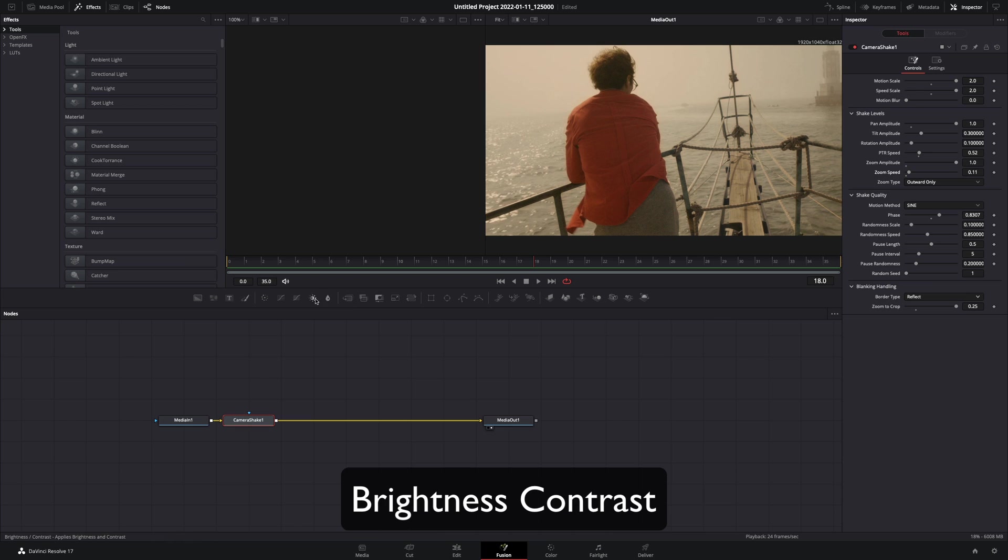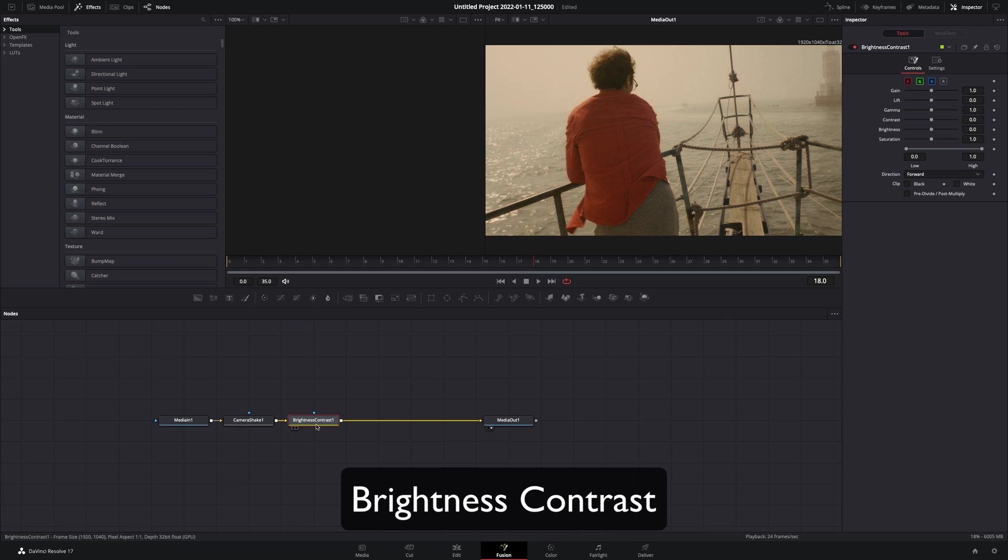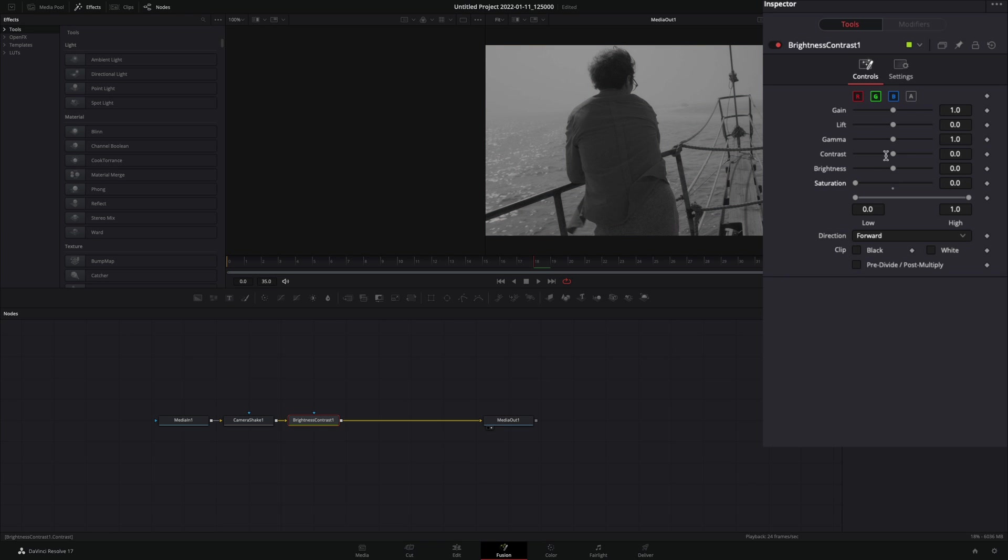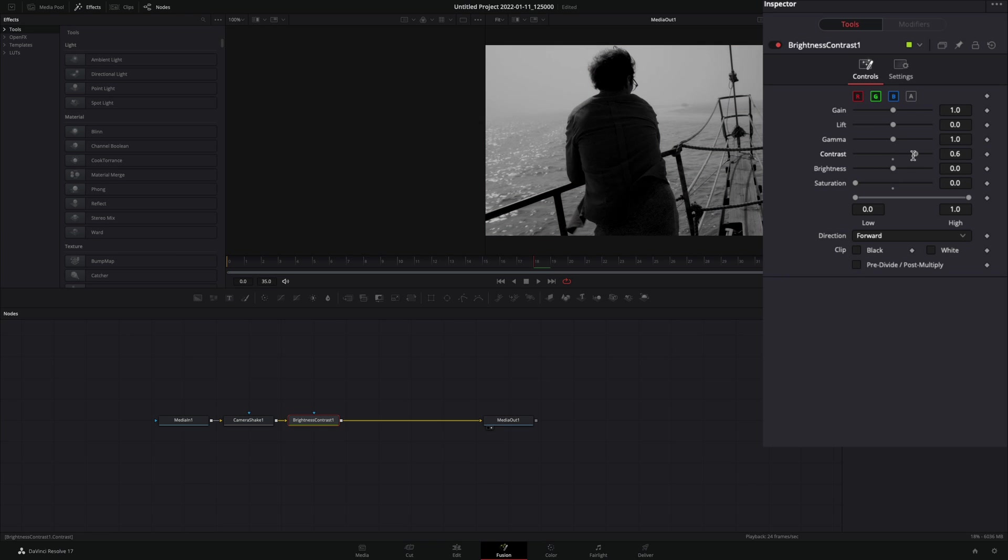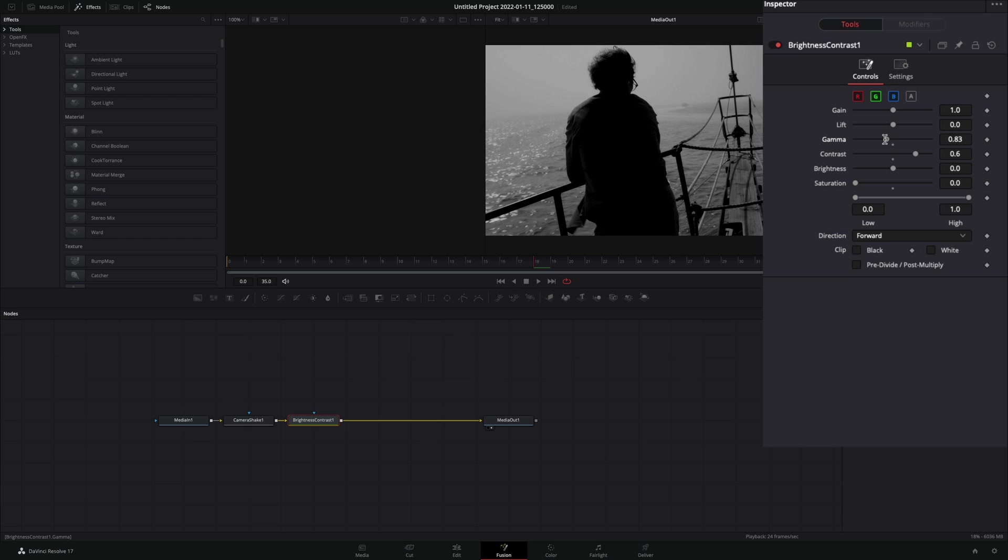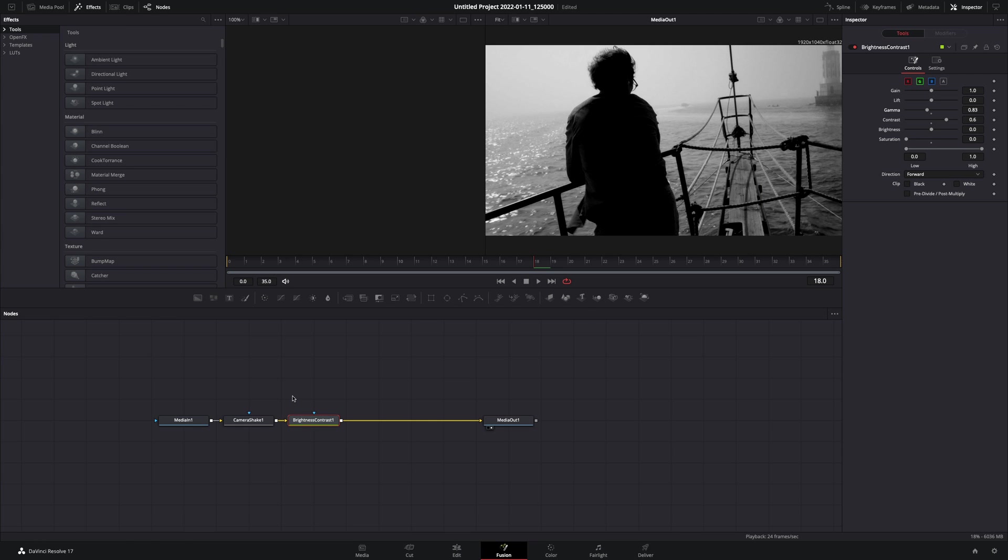Add a brightness and contrast node. Bring down the saturation slider, increase the contrast, and decrease the gamma slider if you want.